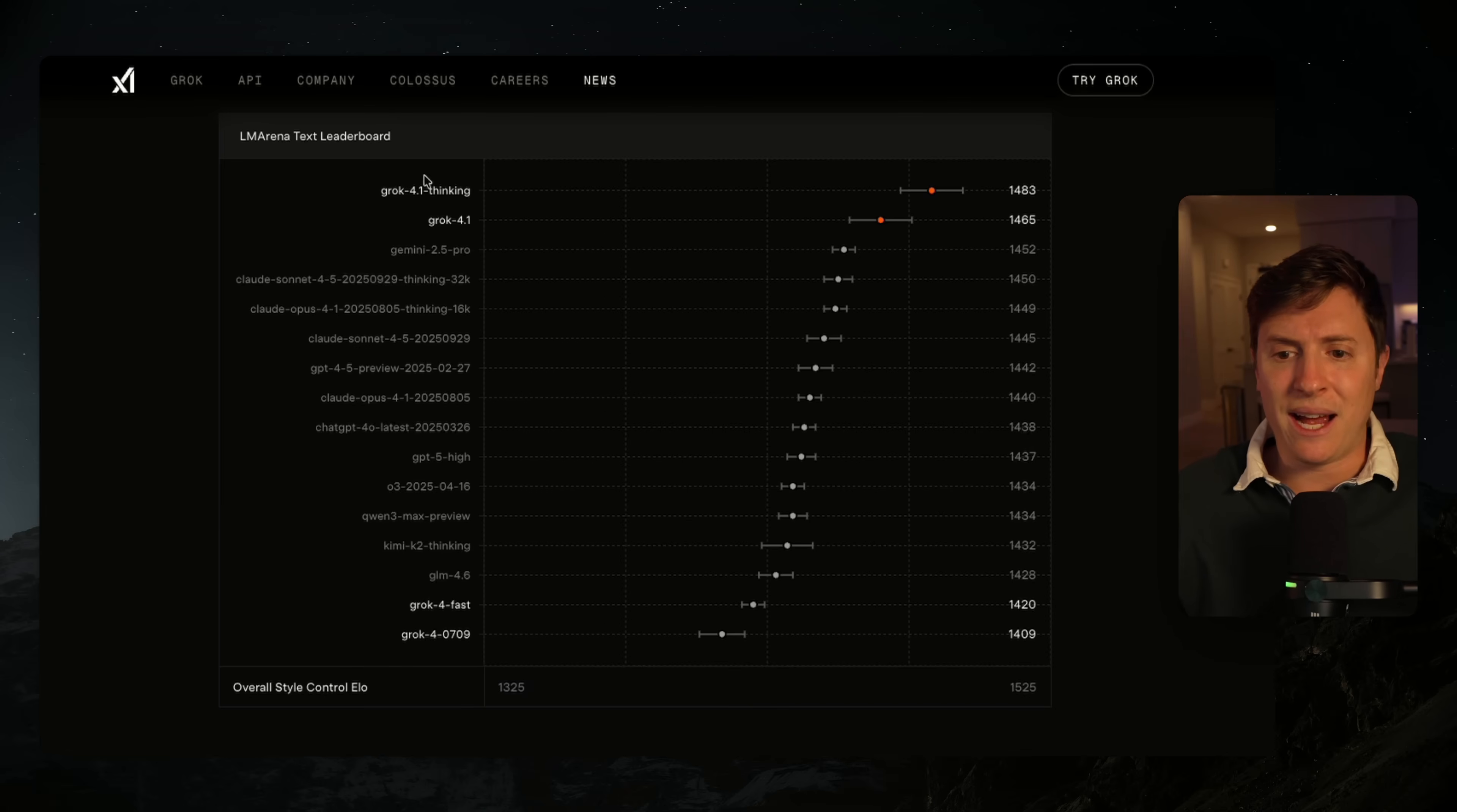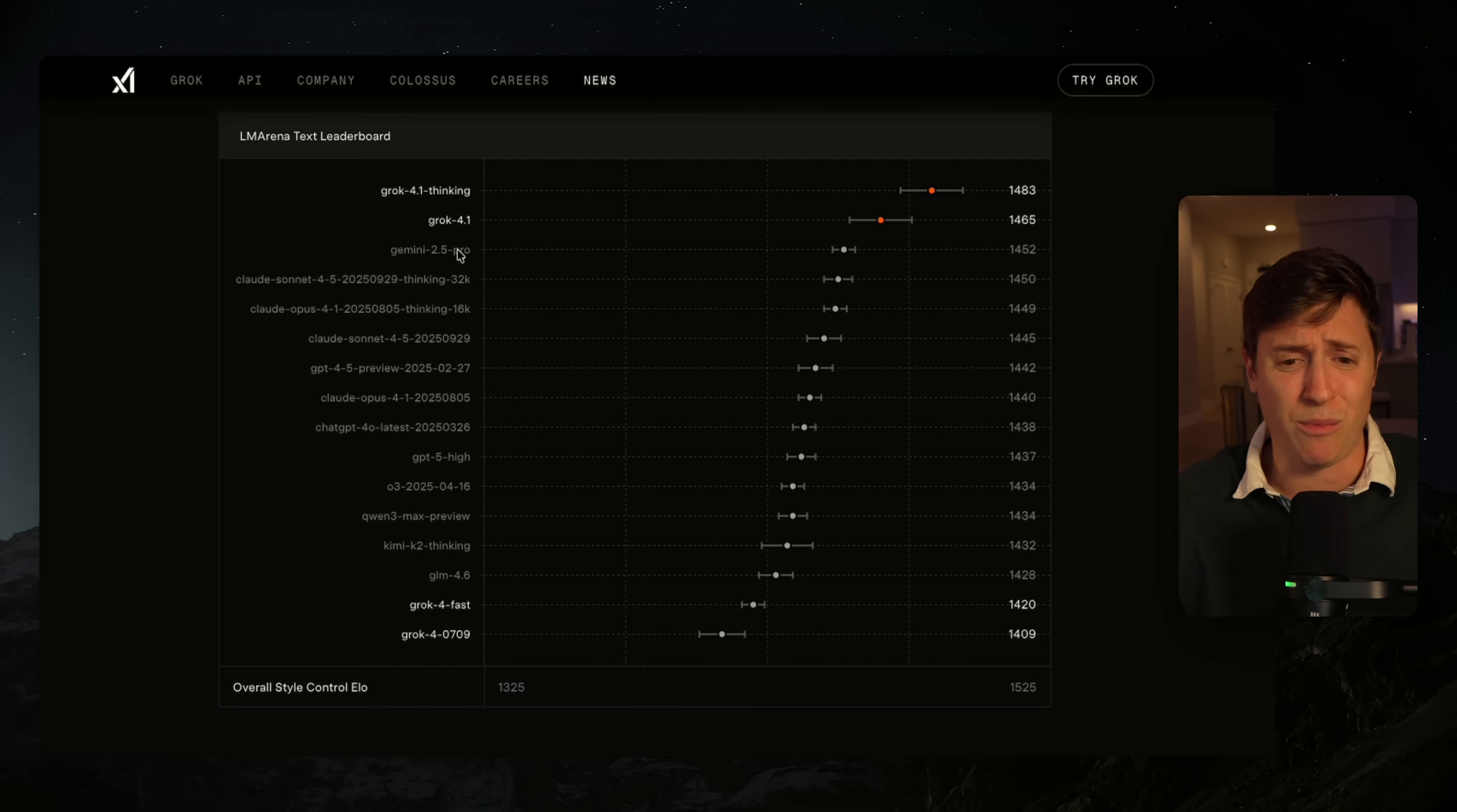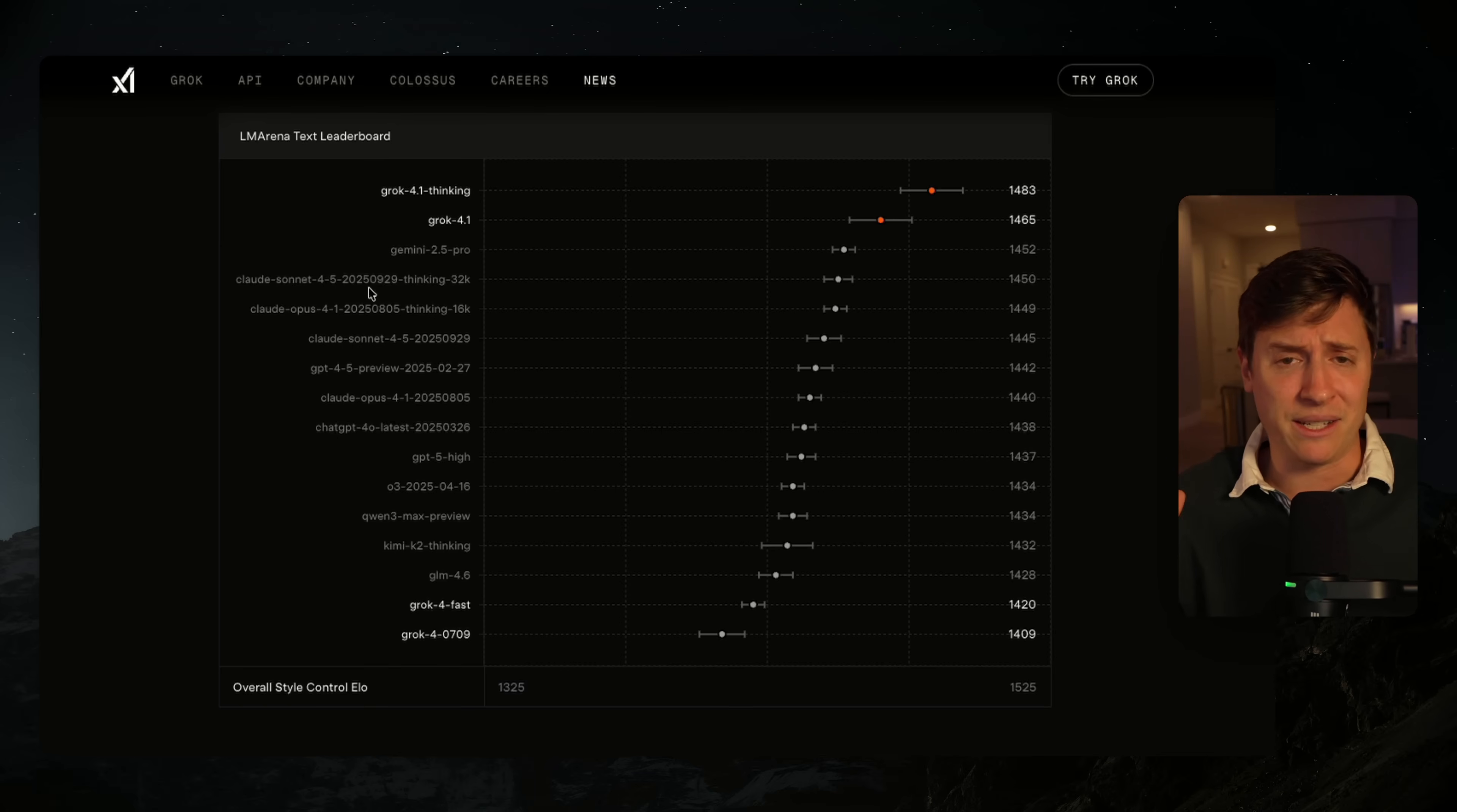After all my testing with Grok 4.1, I don't see how you can choose it over many of these models for a good amount of use cases. I mean, I don't even know how at this point you can choose Gemini 2.5 Pro, which is almost eight or nine months old, over models like Sonnet 4.5 or GPT-5. That makes zero sense.